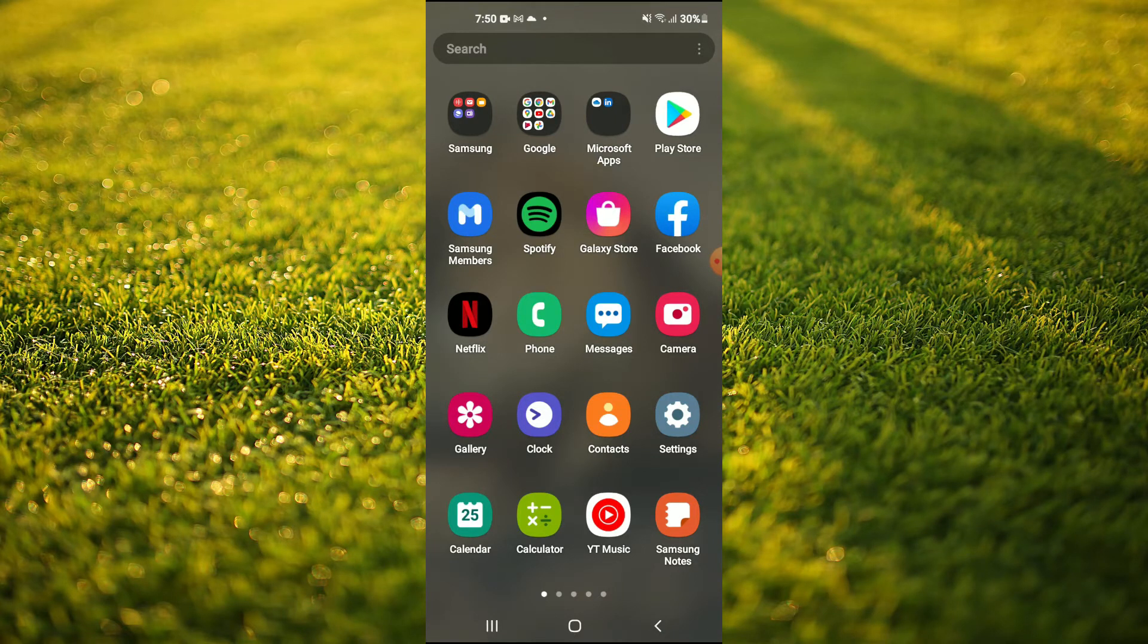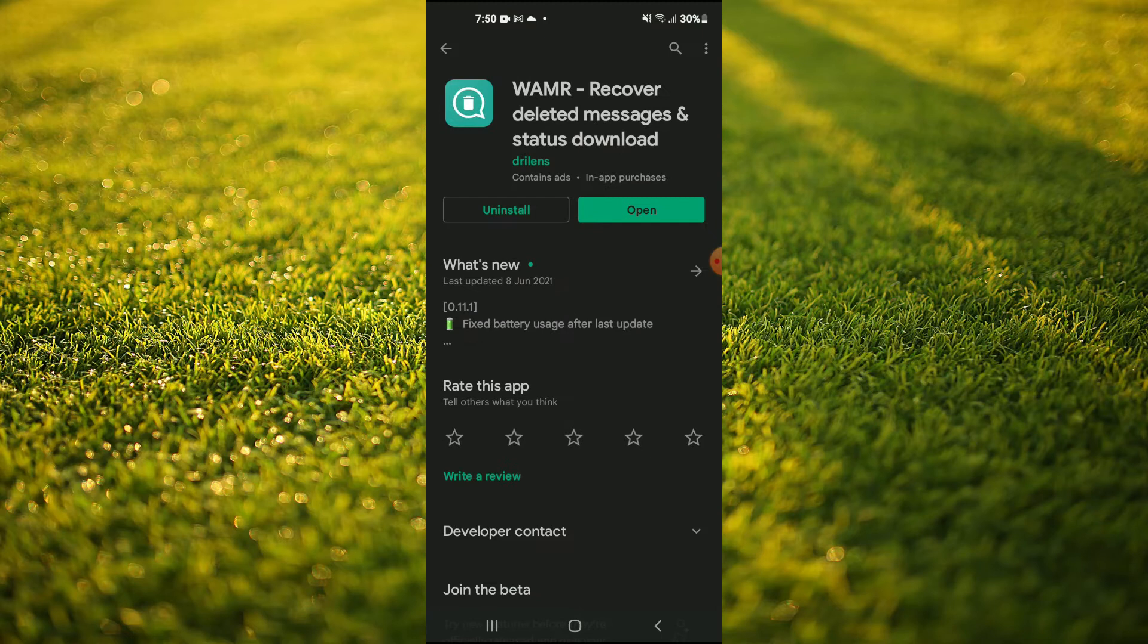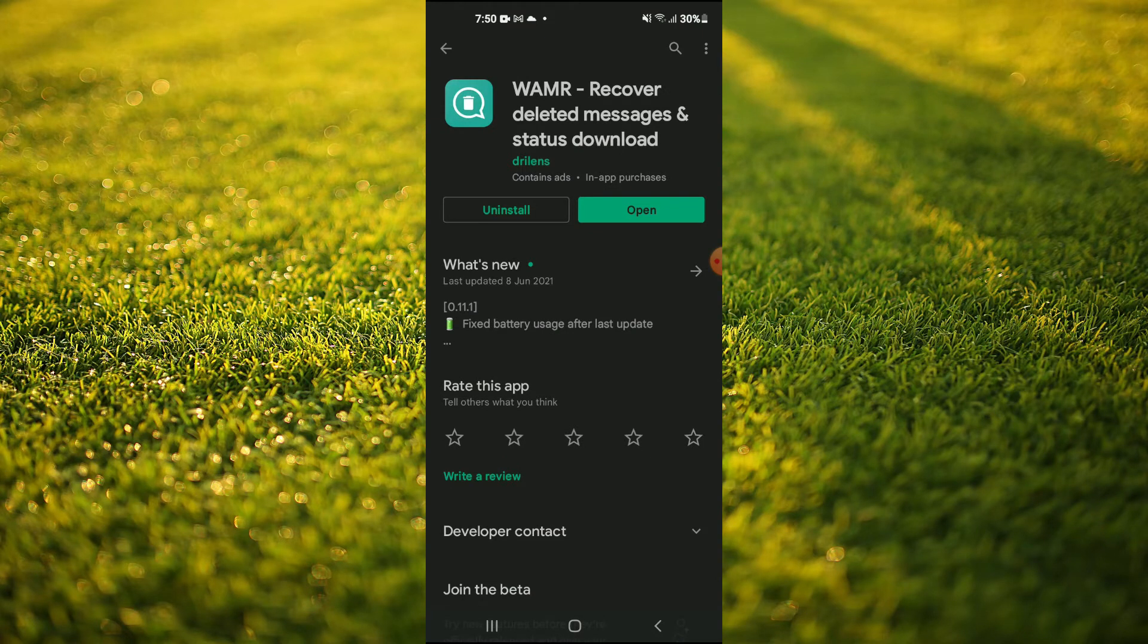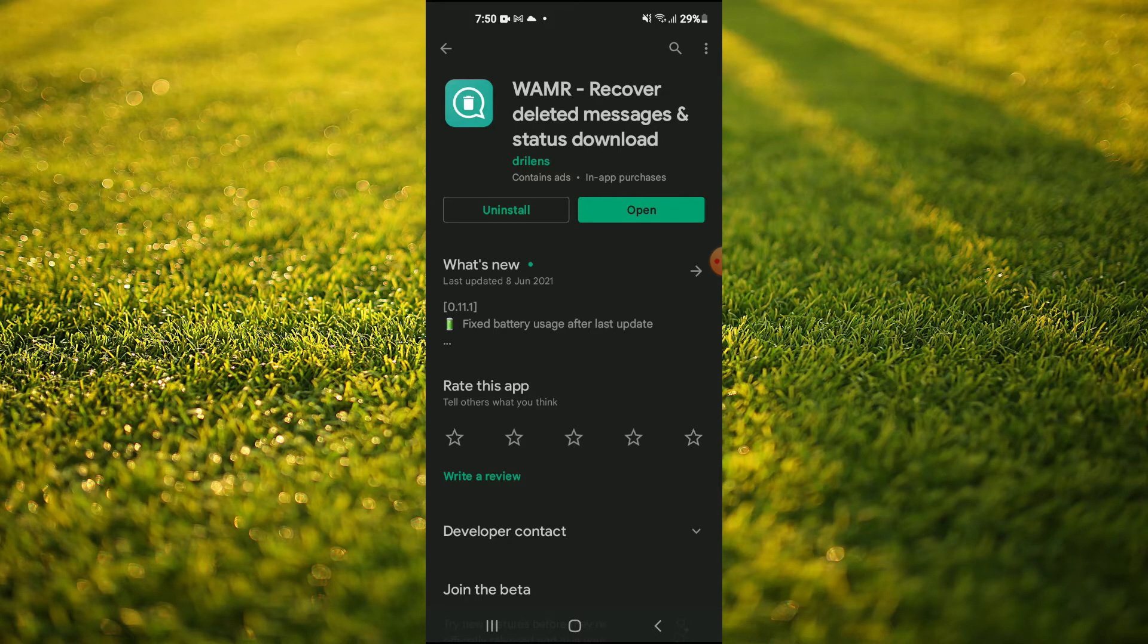The first thing you're going to do is go into Play Store and you're going to search for WAMR. As you can see here, you'll be able to recover deleted messages and status download.